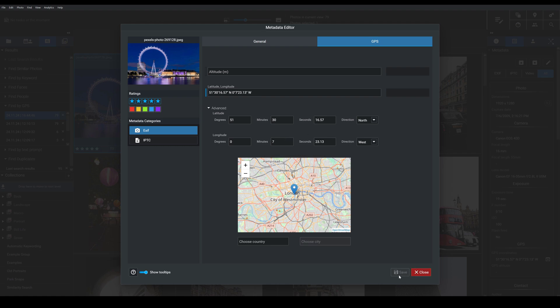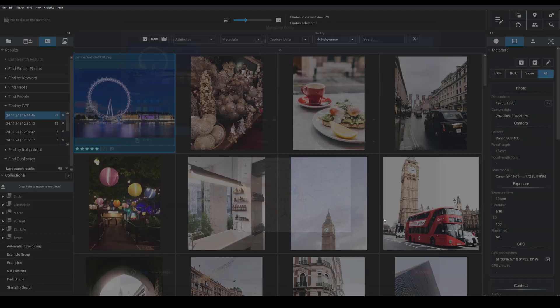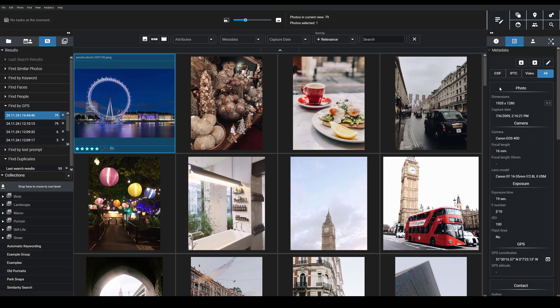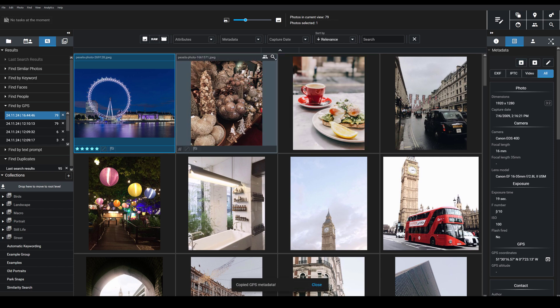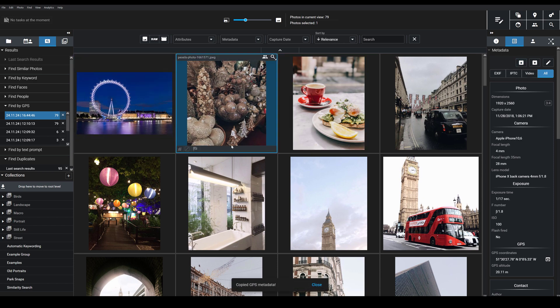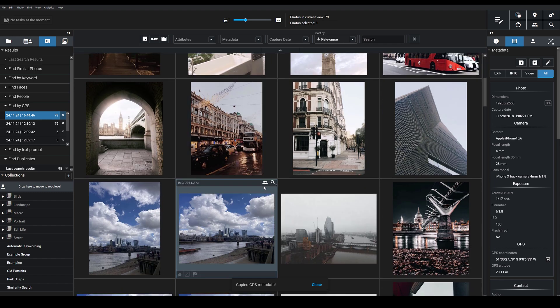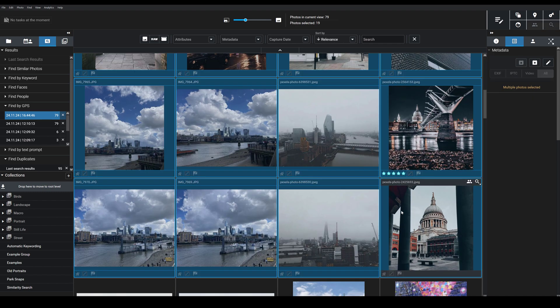Then I would hit save, I'd close this out, I could copy the GPS metadata and then I could actually apply it to all of these other images just by hitting this paste button.